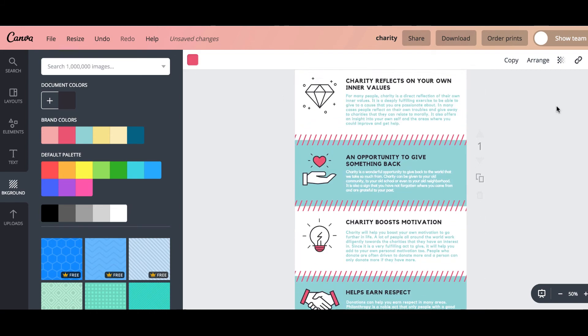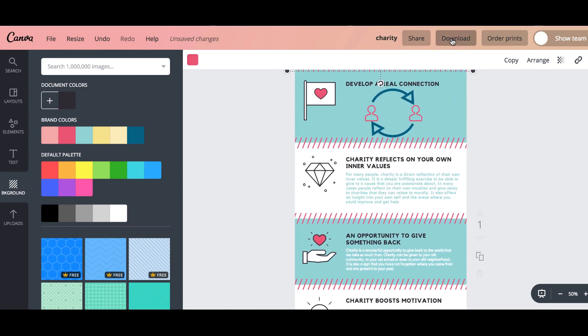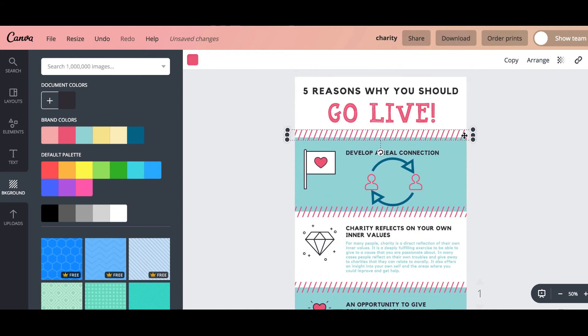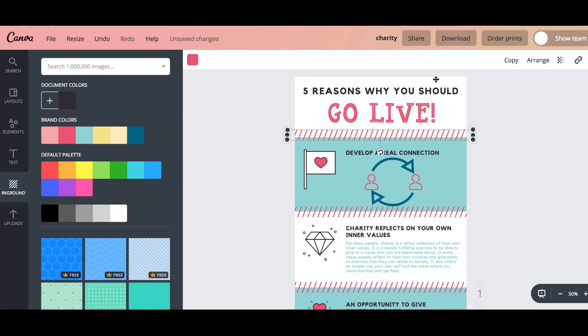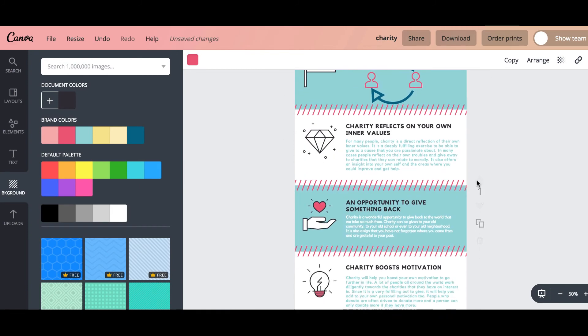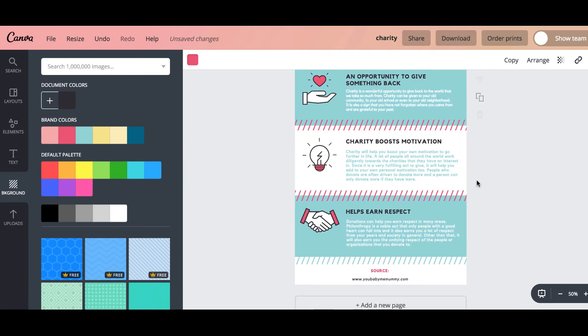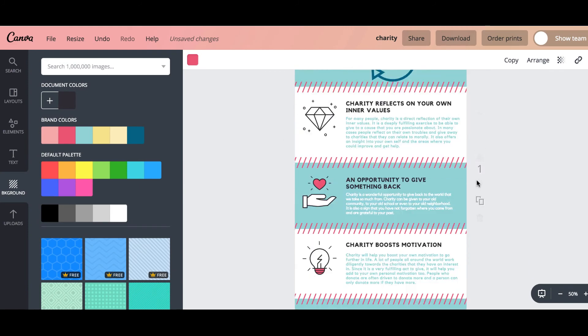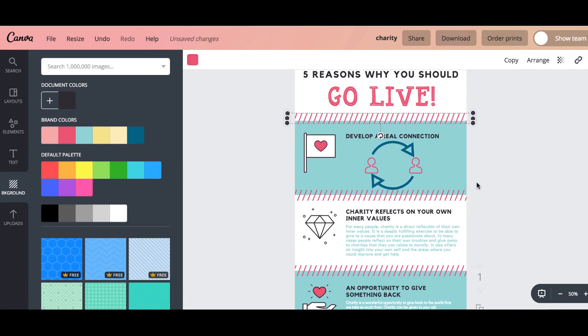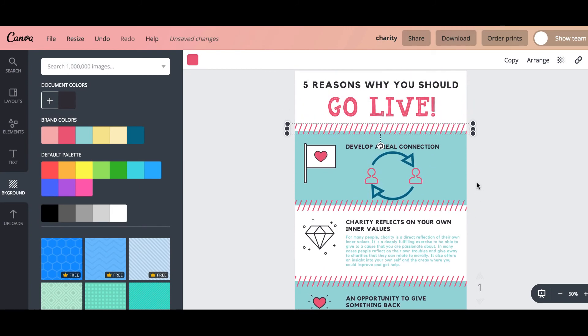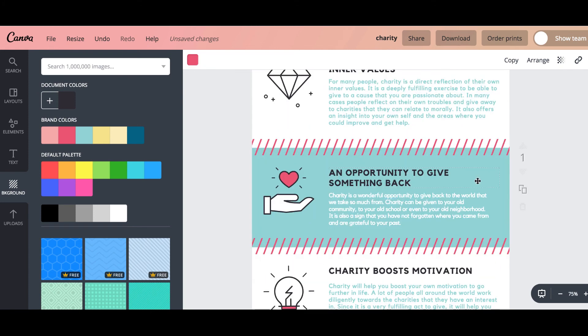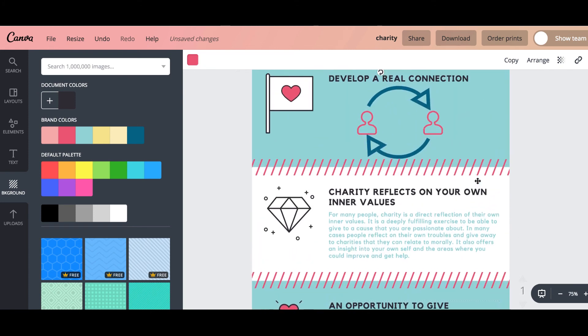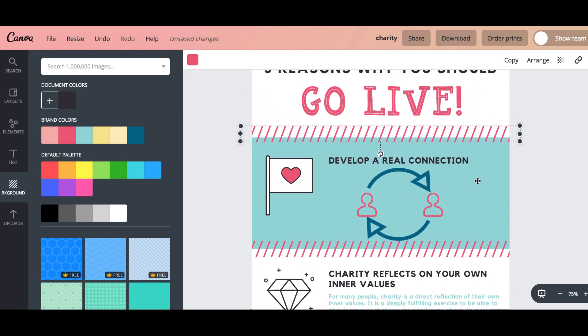And then you just download that as, I always download as a PNG file but you could do a JPEG if you really wanted to. And then literally it's done and you just pop it in your post. And that's it. And that's literally how to do an infographic on Canva using their templates.